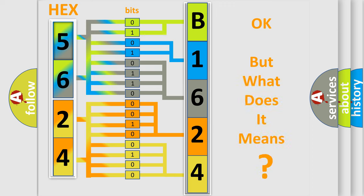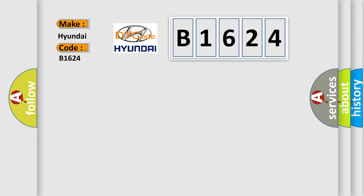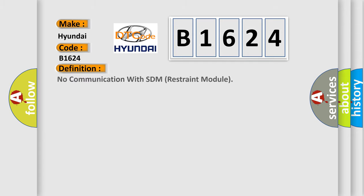The number itself does not make sense to us if we cannot assign information about what it actually expresses. So, what does the diagnostic trouble code B1624 interpret specifically for Hyundai car manufacturers?